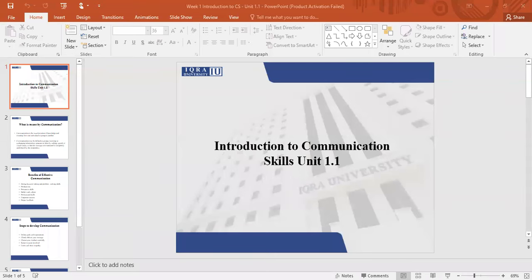Hello, everyone. Welcome to the course of Communication Skills, Lecture 1, Unit 1.1. Before we start studying communication skills, we need to understand what is communication, what is meant by communication.